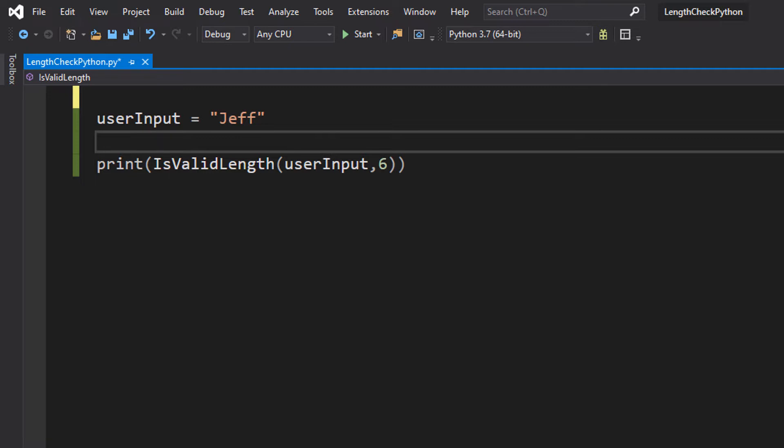So a length check is basically checking the length of a user input to match certain criteria. This could be a length matching a certain number, being less than a number, greater than a number, or in this case not equal to a number. This is going to probably be the most niche scenario. But we're going to check if the length of a user input is not equal to a length we specify. So let's get right into how we do that.